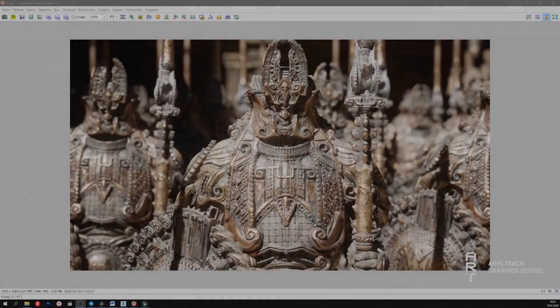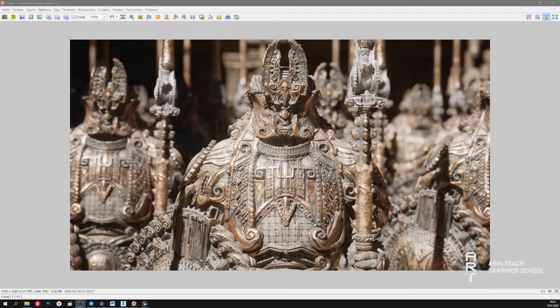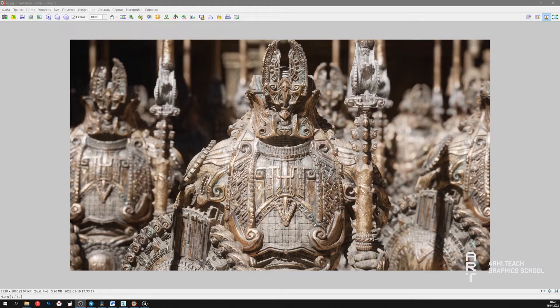Hello, my name is Mihail and I'm a mentor in the Unreal 5 course of ArchiTeach Graphics School. In this video I would like to tell you about the Nanite technology that appeared in Unreal Engine 5.